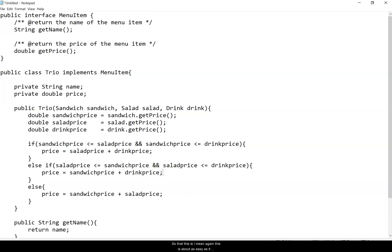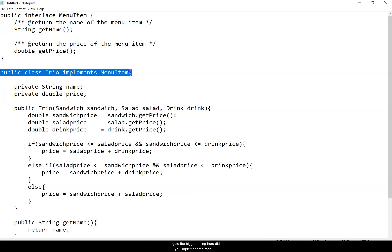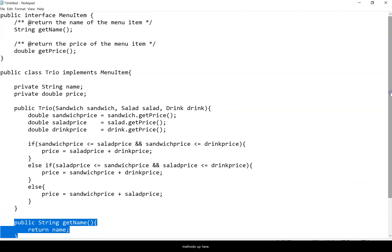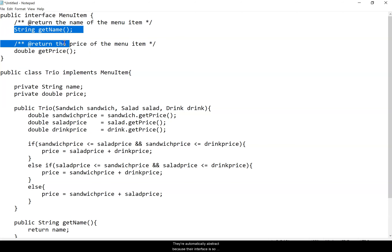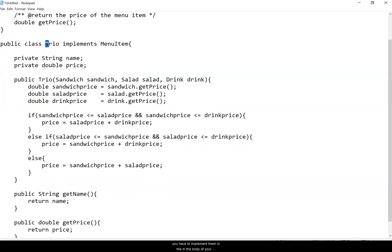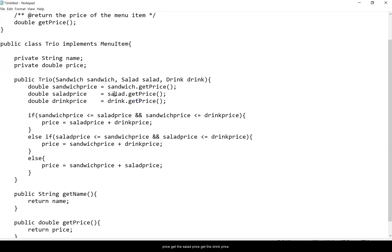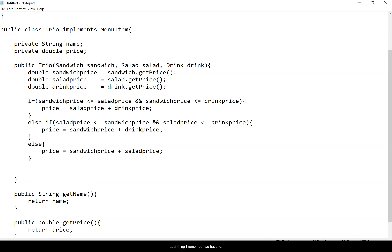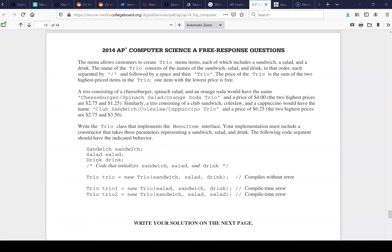This is about as easy as it gets. The biggest things to check: did you implement MenuItem, and did you implement the two abstract interface methods? They're automatically abstract because they're part of an interface, so you must implement them in the Trio class body. Get the sandwich price, salad price, and drink price, check which is lowest, and don't include it in the final price.